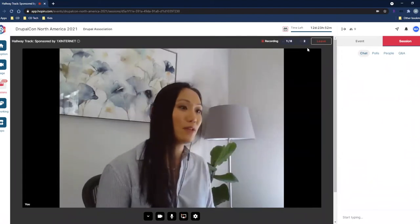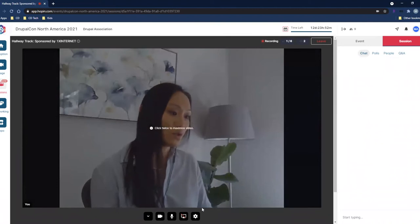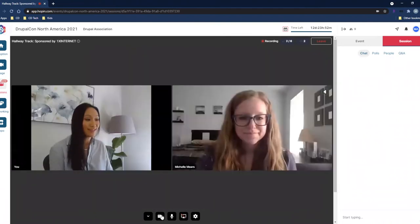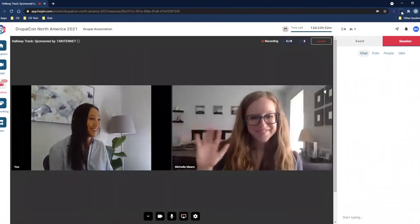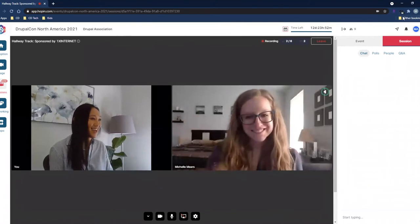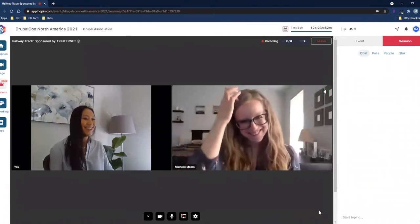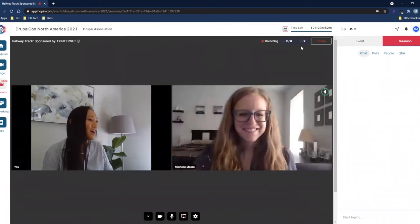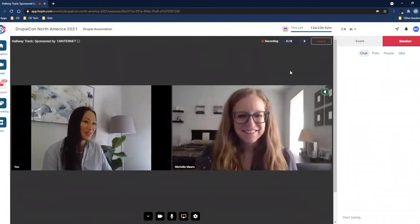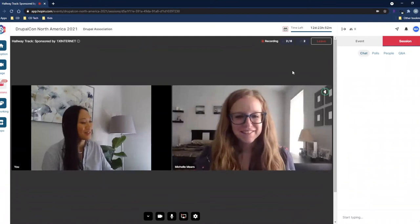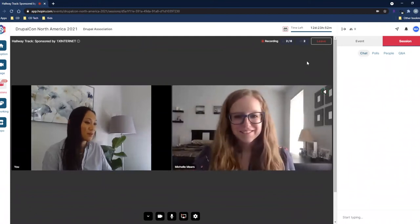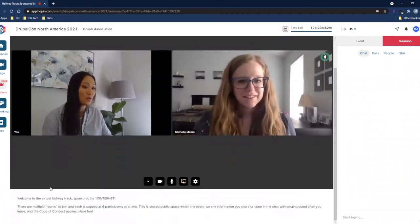Other attendees have the capability to join if they'd like. Michelle is joining on the tour today to make sure we show you everything appropriately.